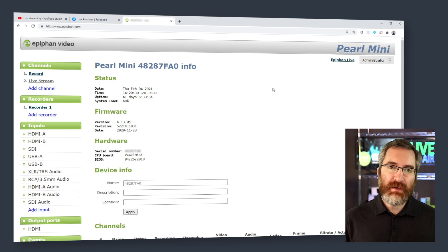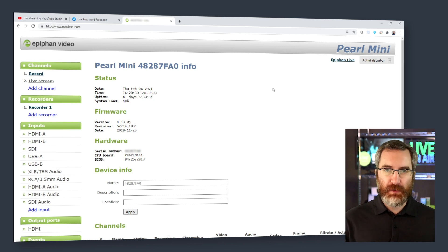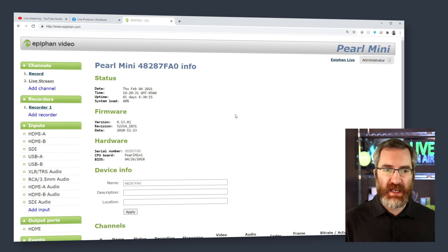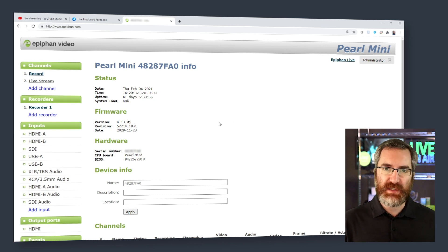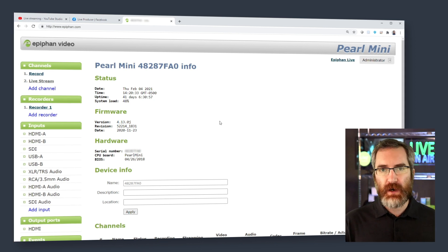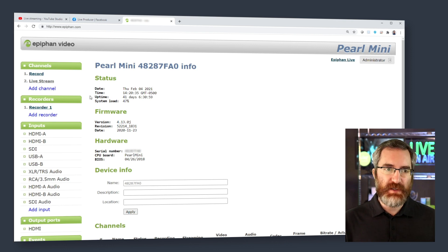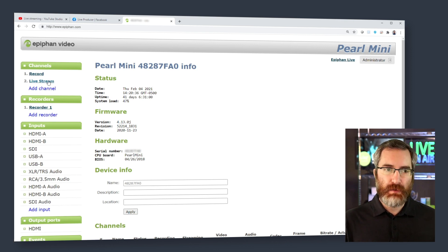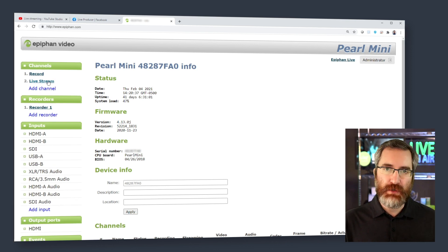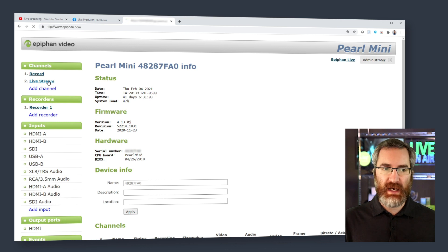Okay, so starting on the Pearl Mini info page, which is what we see when we first log in, the next thing we want to do is navigate to the channel we're going to be using for live streaming.